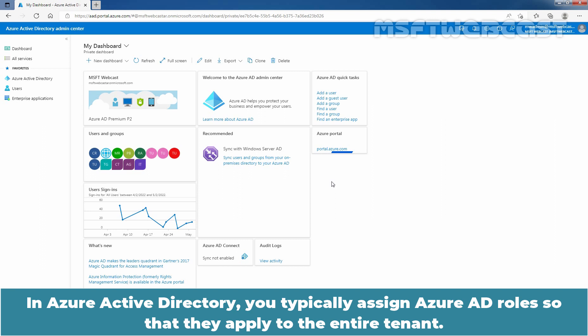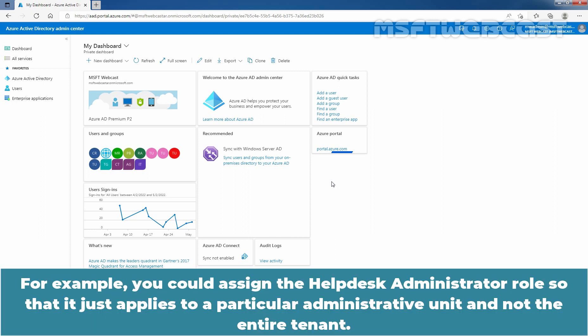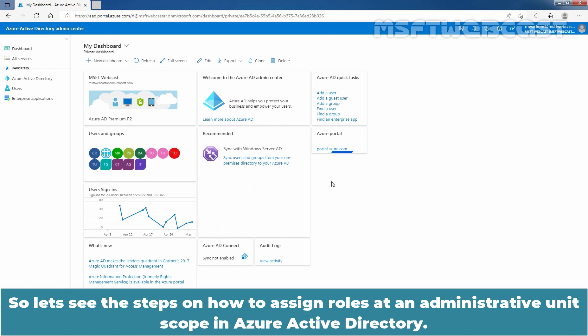In Azure Active Directory, you typically assign Azure AD roles so that they apply to the entire tenant. However, you can also assign Azure AD roles for different resources such as Administrative Units or Application Registrations. For example, you could assign the Help Desk Administrator role so that it just applies to a particular Administrative Unit and not the entire tenant. The resource that a role assignment applies to is called its scope. So let's see the steps on how to assign roles at an Administrative Unit scope in Azure Active Directory.